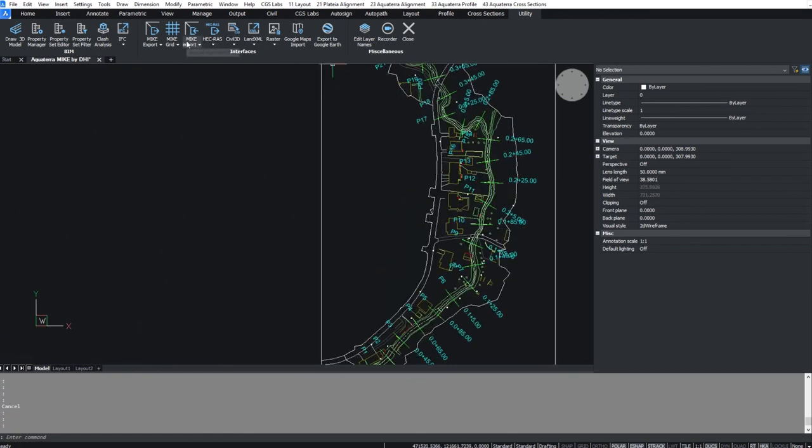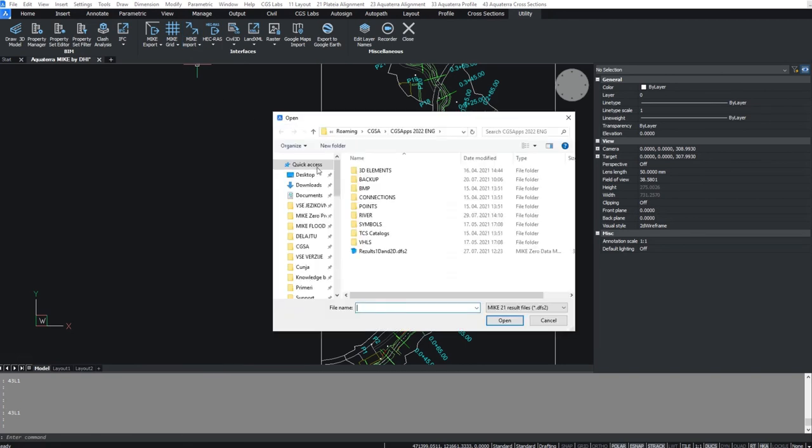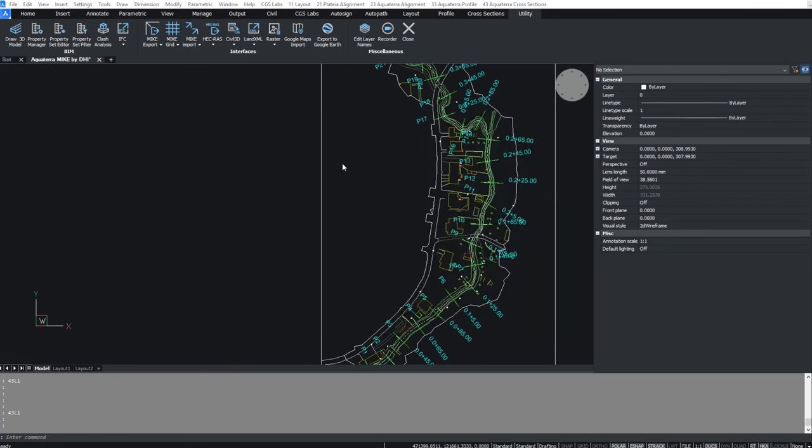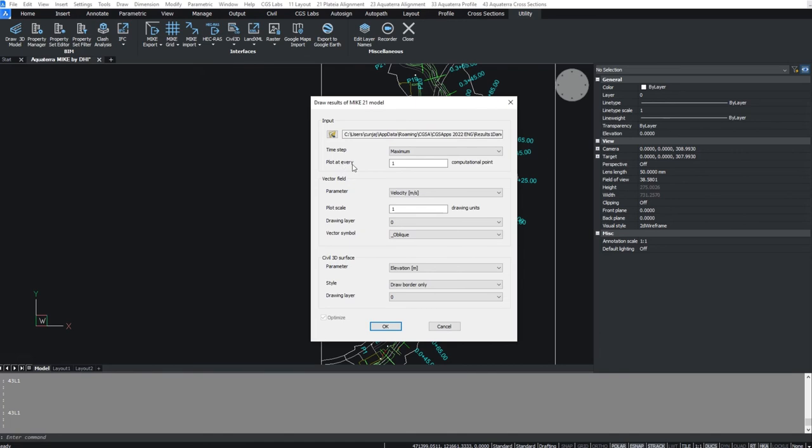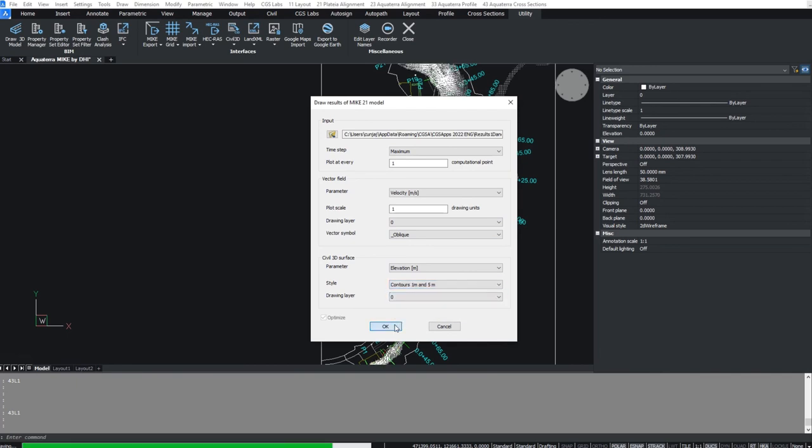We can also use the draw mic 21 results to insert them into the drawing. Select your DFS2 results file and define the parameters that you want to show in your Aqua Terra model. Confirm and the results will be drawn in the project.